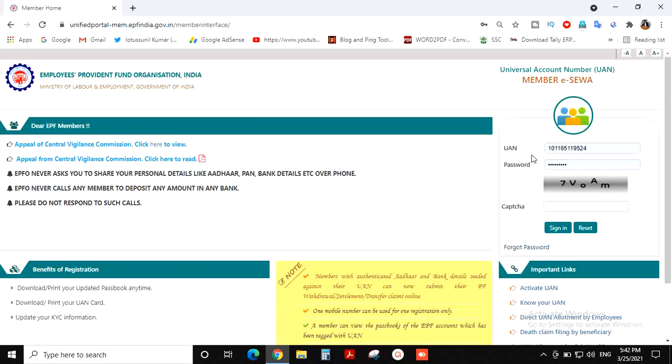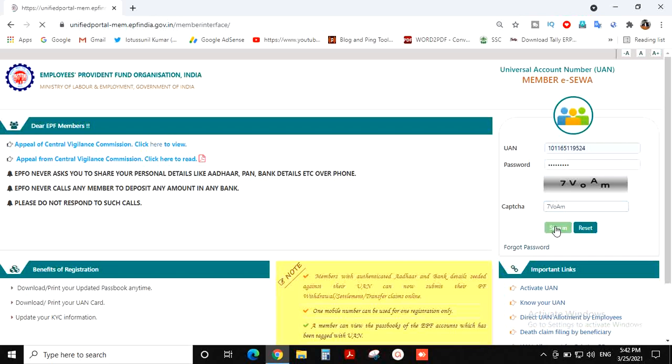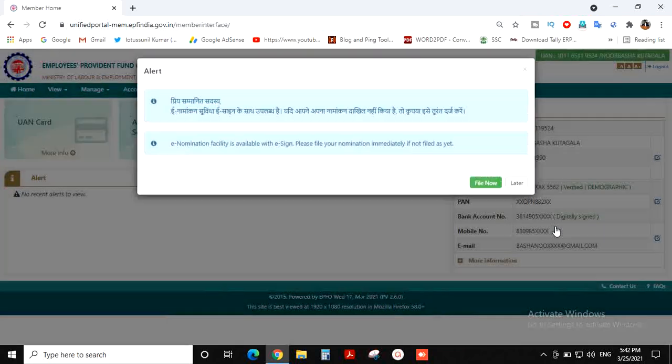Here is the UAN number field. We will enter the password and click the Sign In button. The page will open.